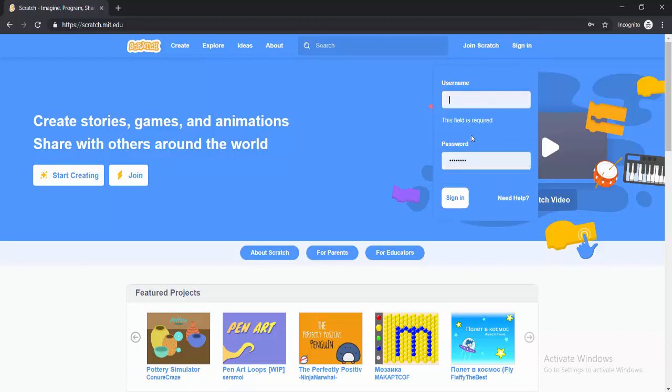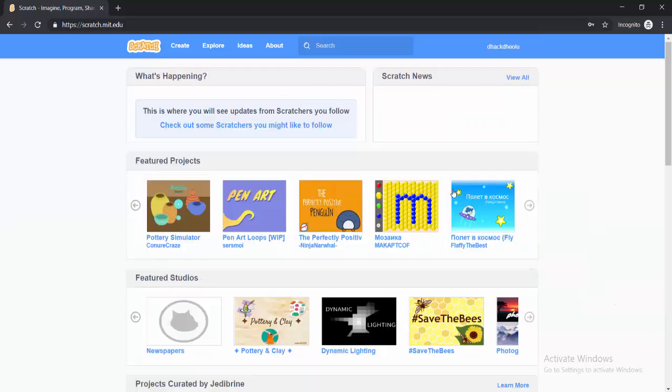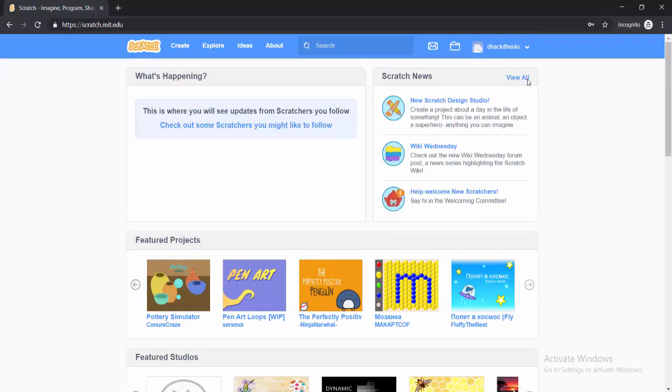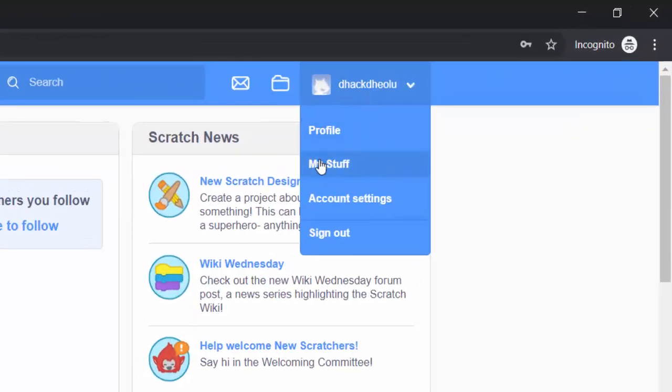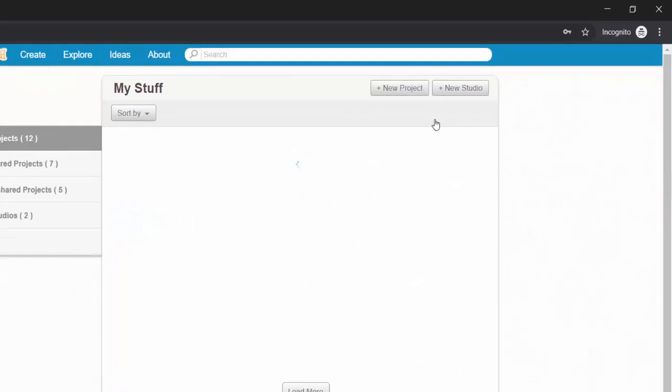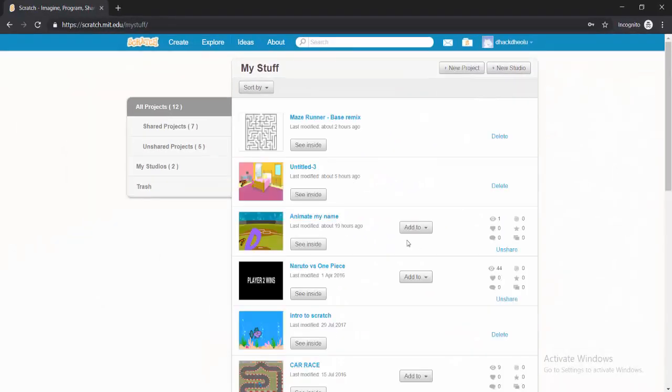So I'll just sign in with my username and password. Once you sign in, if you click on your name, you'd see My Stuff. So if I go to My Stuff, I would see all the projects that I have.